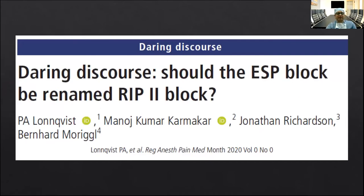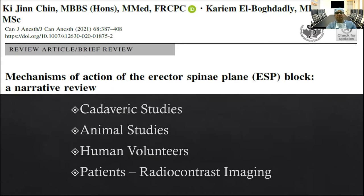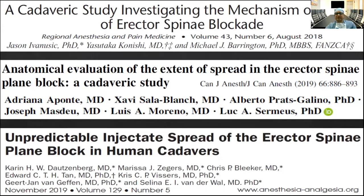In 2019, Vishal and Vivien wrote that any novel intervention should be rigorously tested for efficacy prior to widespread adoption, cautioning that the overriding factor for a block's popularity should not be the simplicity of its performance. A scathing critique by Lonnqvist, Karmakar, and colleagues stated that in the absence of a definitive mechanism of action this block should be laid to rest — but it's too early to do that. A recent publication in the Canadian Journal of Anesthesia by Forero and Bogduk sought to offer insights into the mechanism of action.